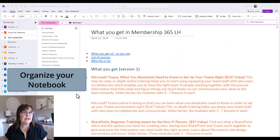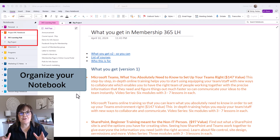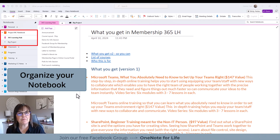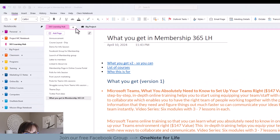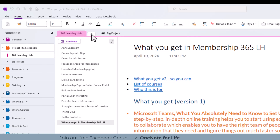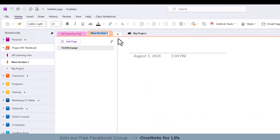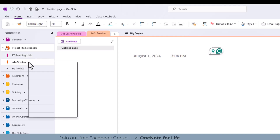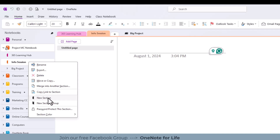The first tip is to organize your notebook. I'm in the Project MC notebook, in a section called 365 Learning Hub, and I have some pages that really don't belong here — they're better suited to another section. I'm going to go to the top where I have my tabs for sections, hit the plus sign, and type in my new section name. You can also right-click on the left to create a new section there as well.